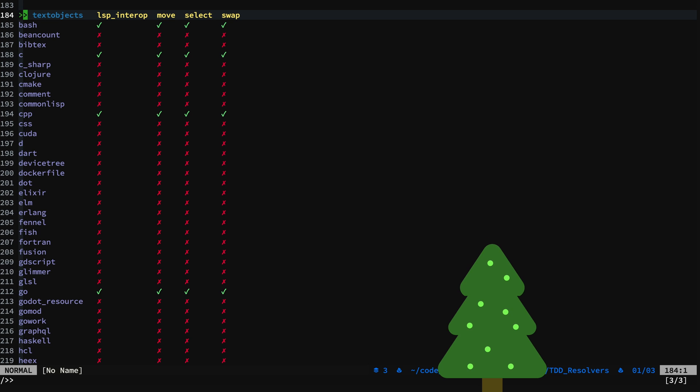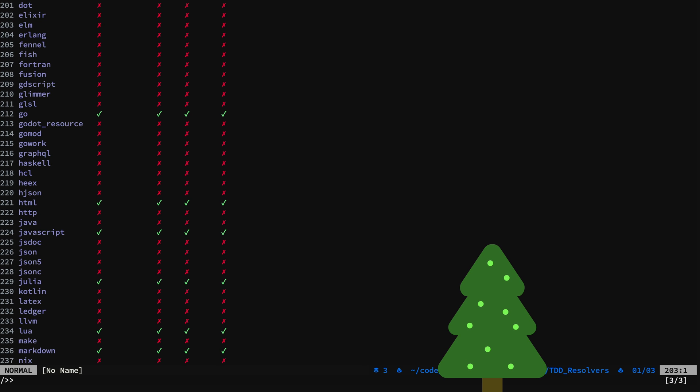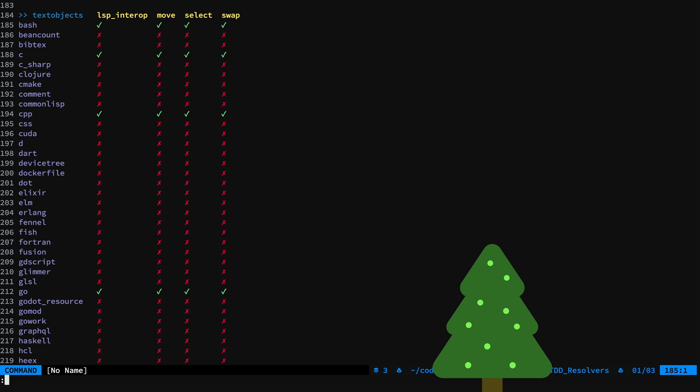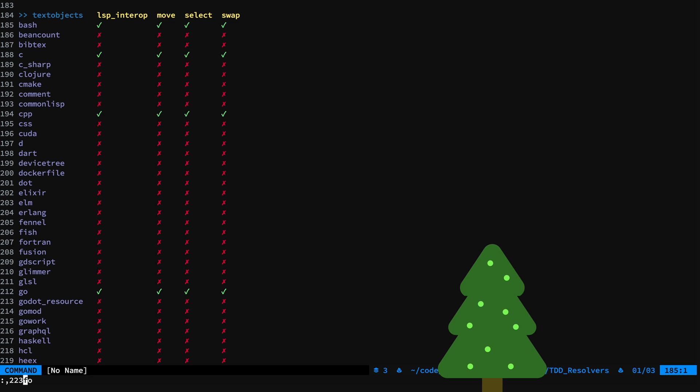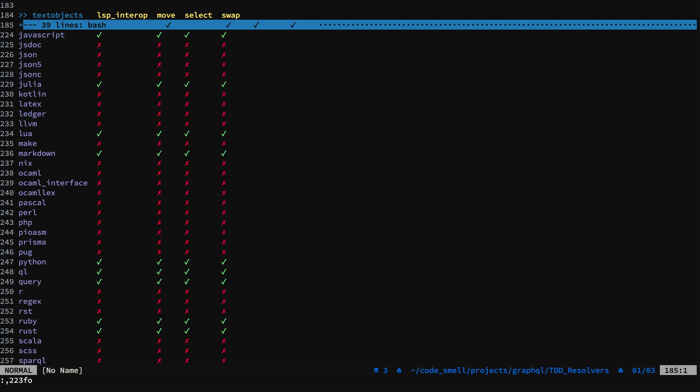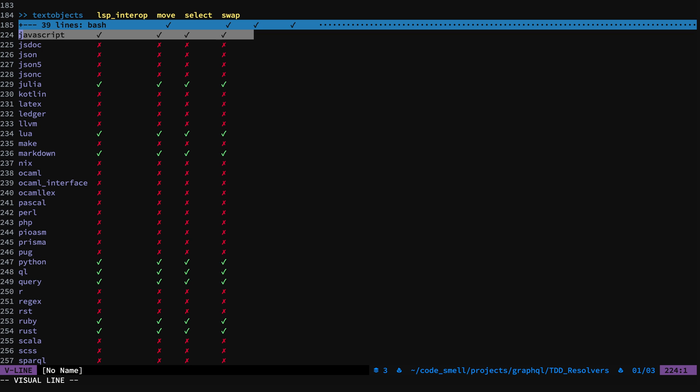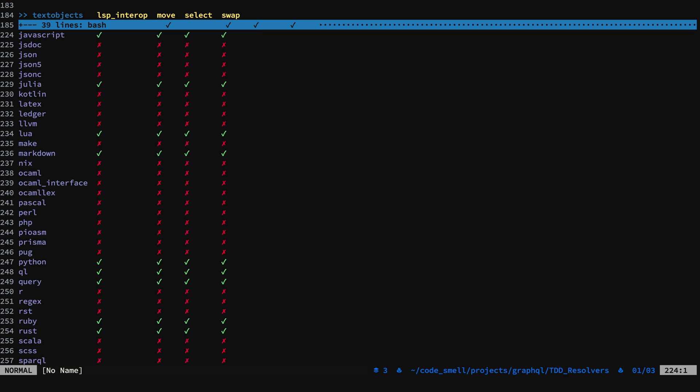Now we'll take a look at Text Objects. And for JavaScript, I have LSP Interop, Move, Select, and Swap. We'll take a look at those configurations shortly.